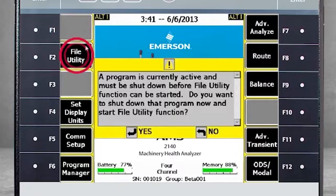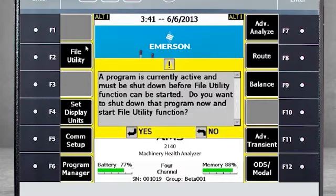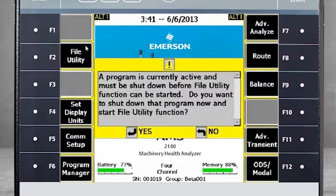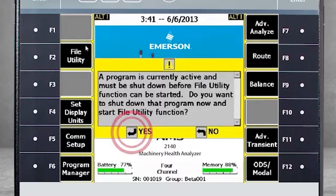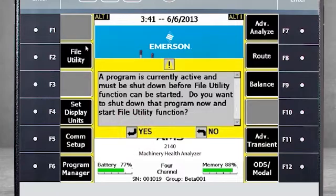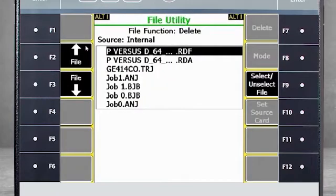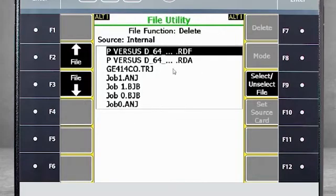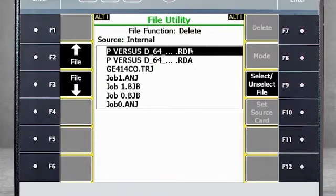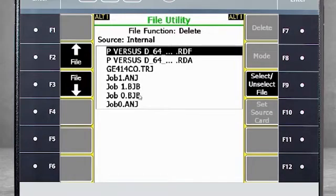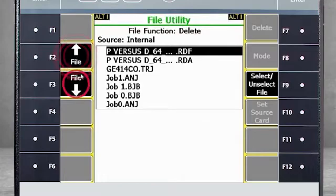F2 File Utility. Selecting F2 prompts a warning that you will have to close the existing program to proceed. I will select Yes, and now you are in the File Utility module. Here you see a list of data files that are active on the analyzer. You can tell by the file extension there are two route files, a transient file, an analyze file, two balancing files, and another analyze file. You can scroll through them using F2 and F3.